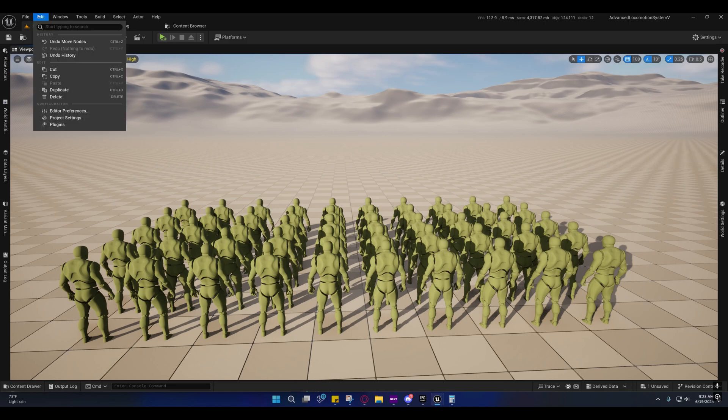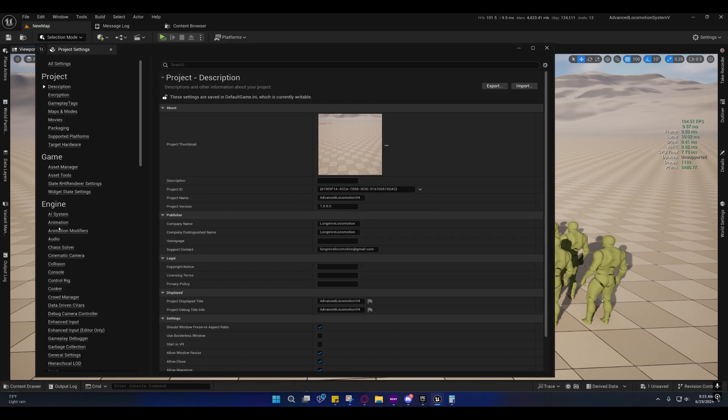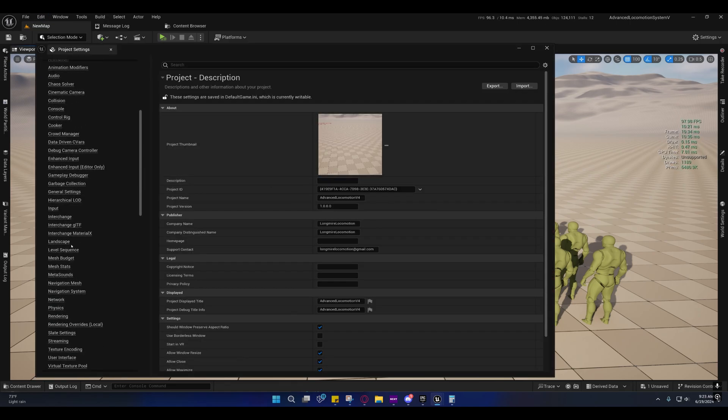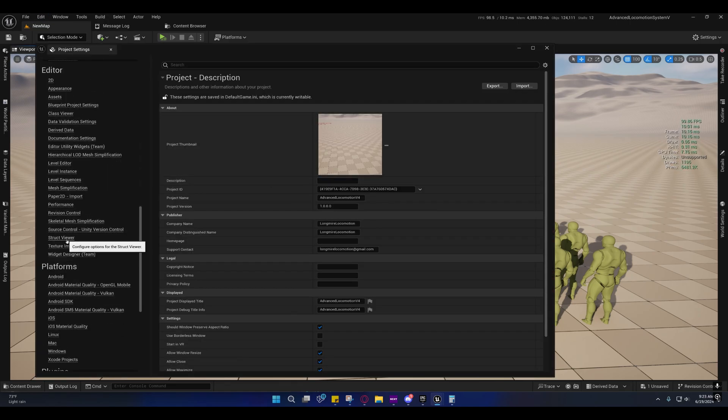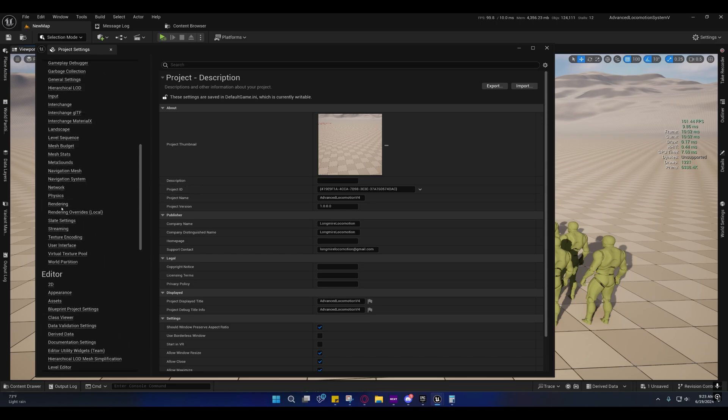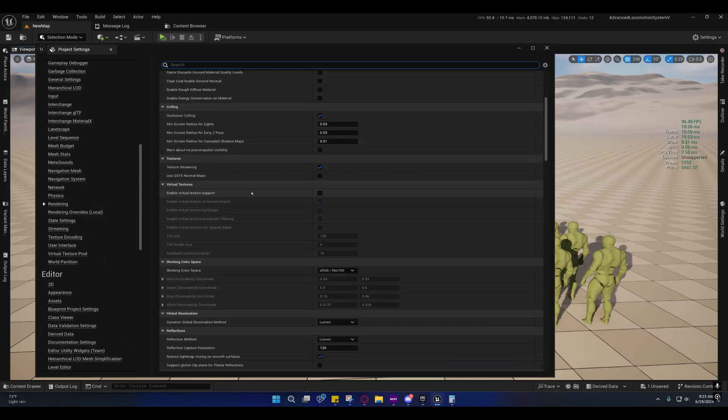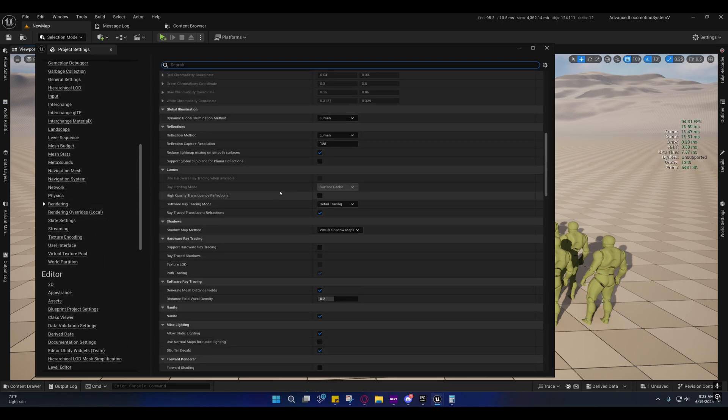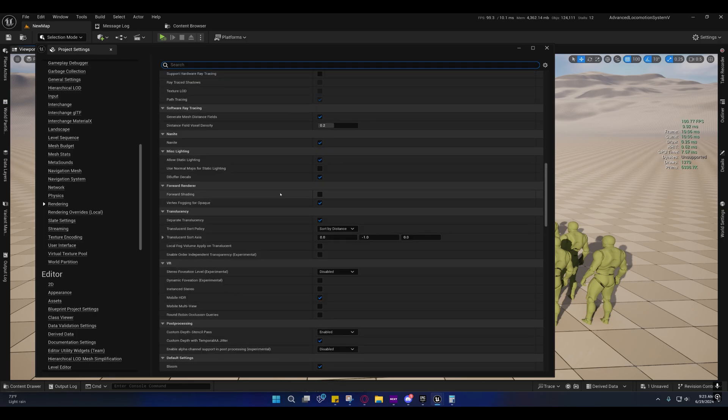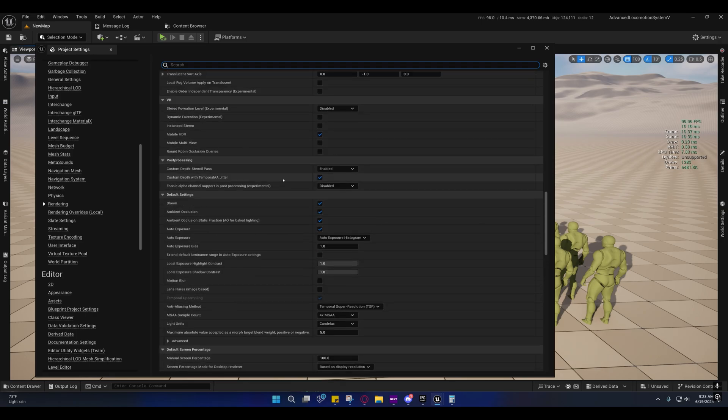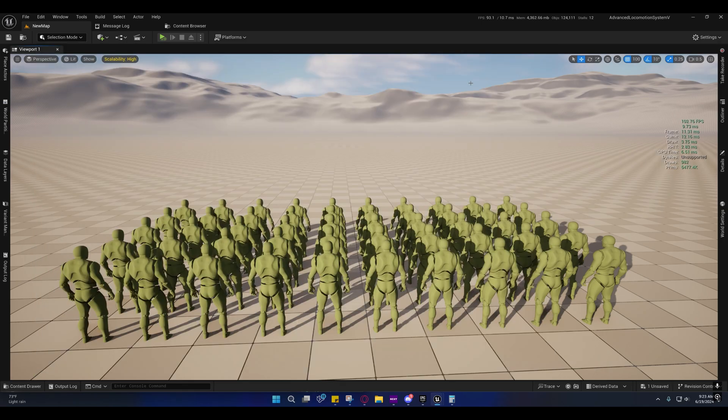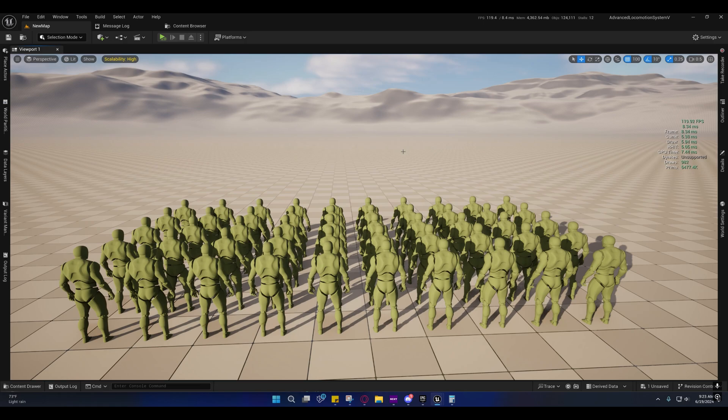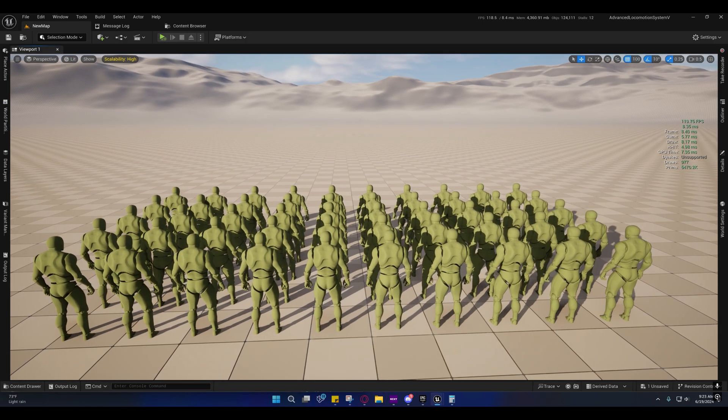I matched the rendering settings for ALS so that they're using Lumen and all of that and virtual shadow maps, just like in the sample project. That way the results will be as close as possible.